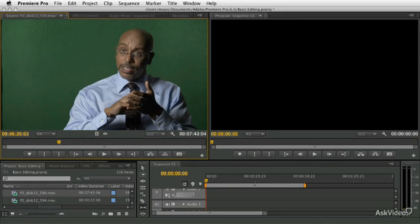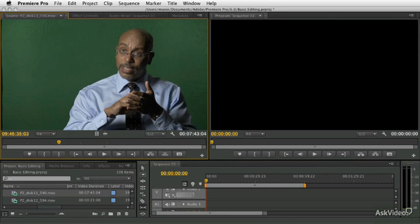Then we'll get into editing clips into sequences, starting with building a sequence and how to create a basic sequence, and then getting into more interesting types of edits like not just insert editing and overwrite editing that we covered in the introductory video, but also audio only and video only editing, three-point editing.